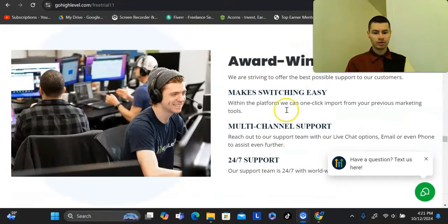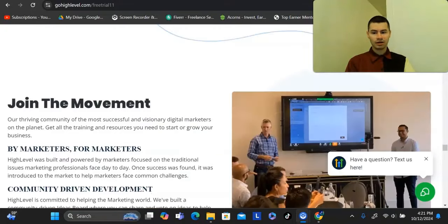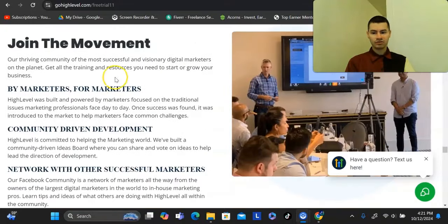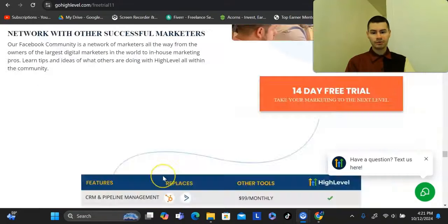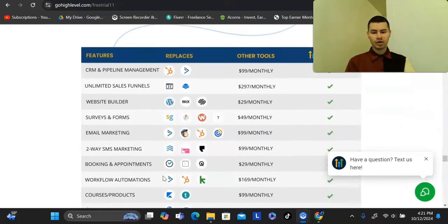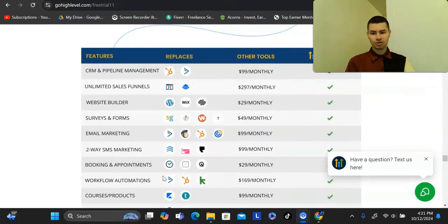They offer award-winning support and a whole community as well. Down here they also show other tools that Go High Level is comparable to.